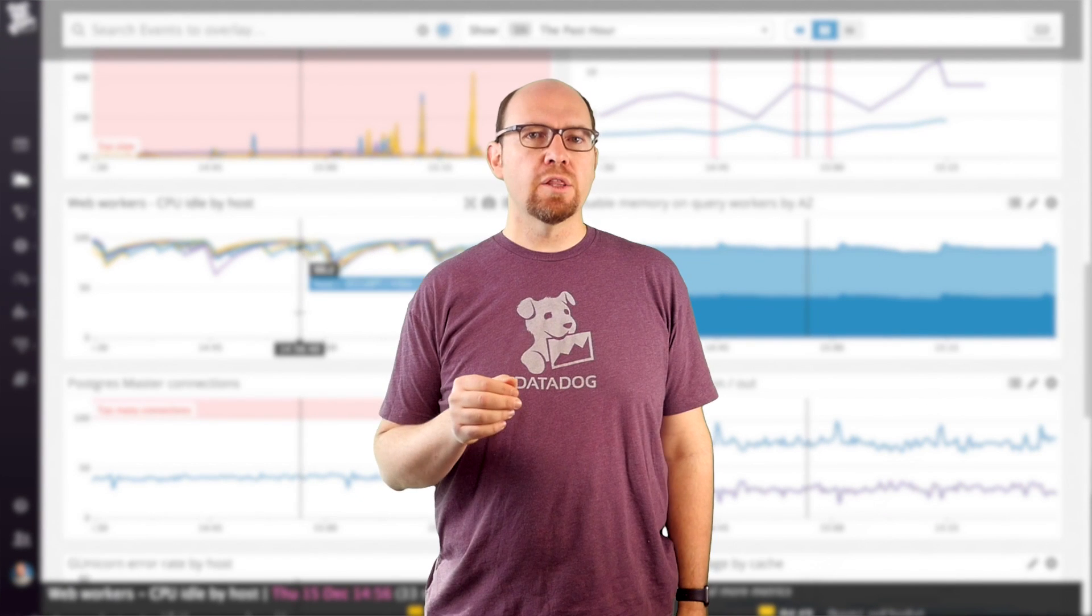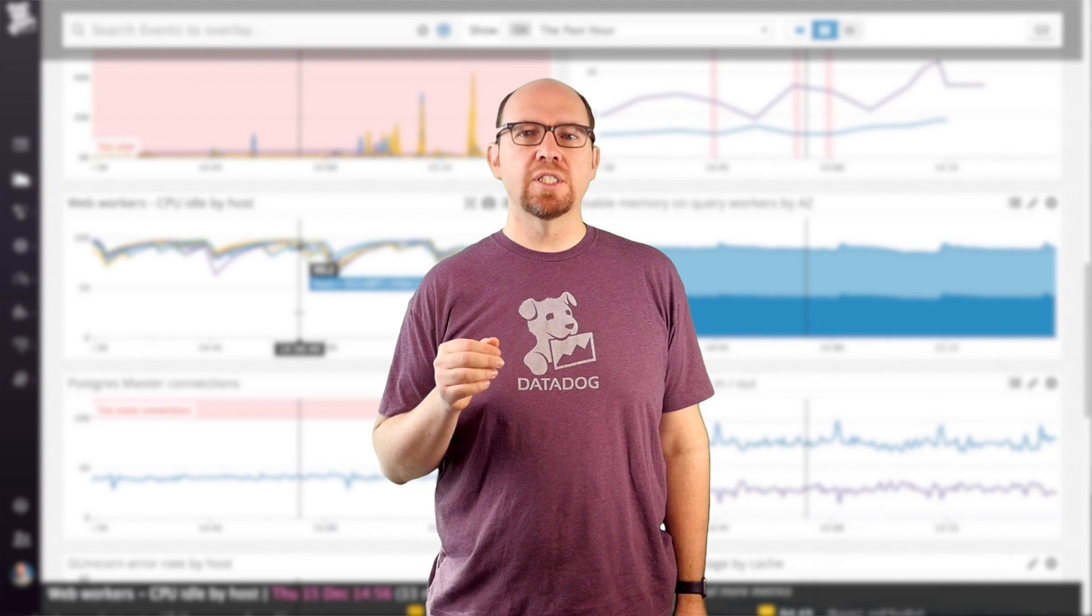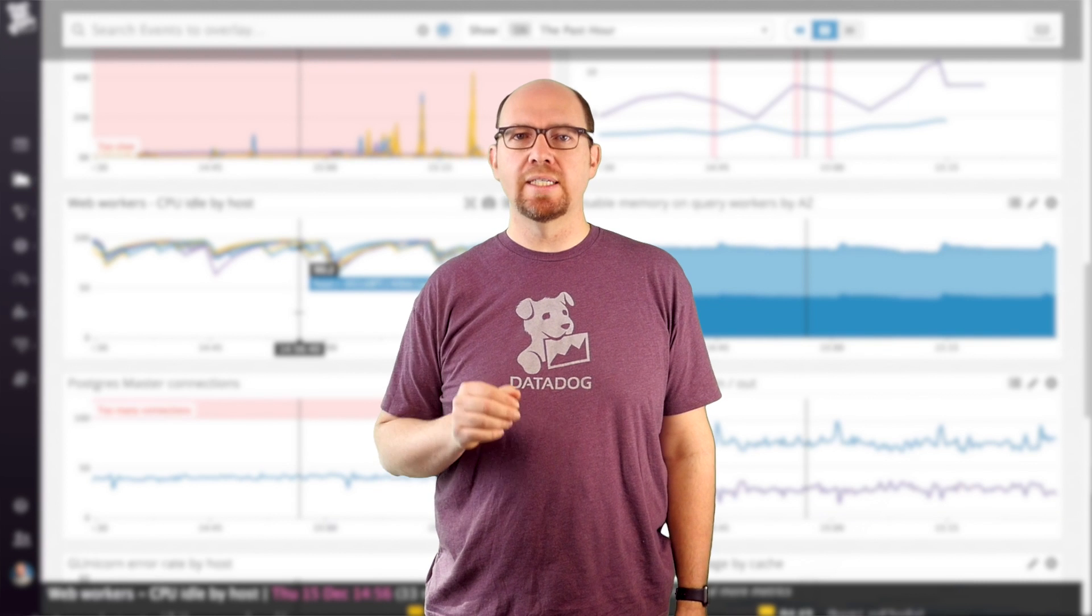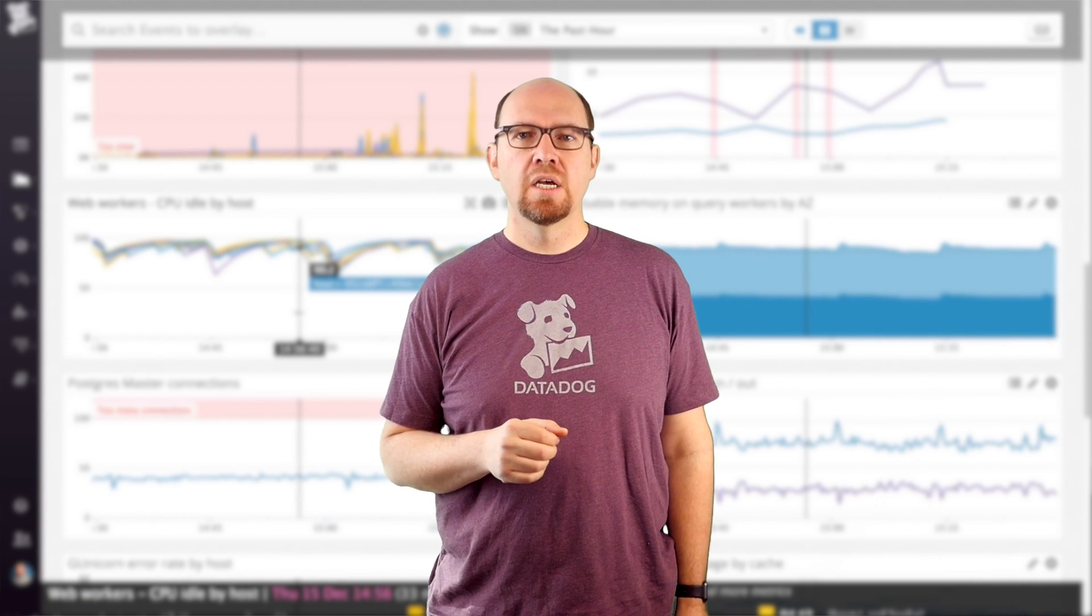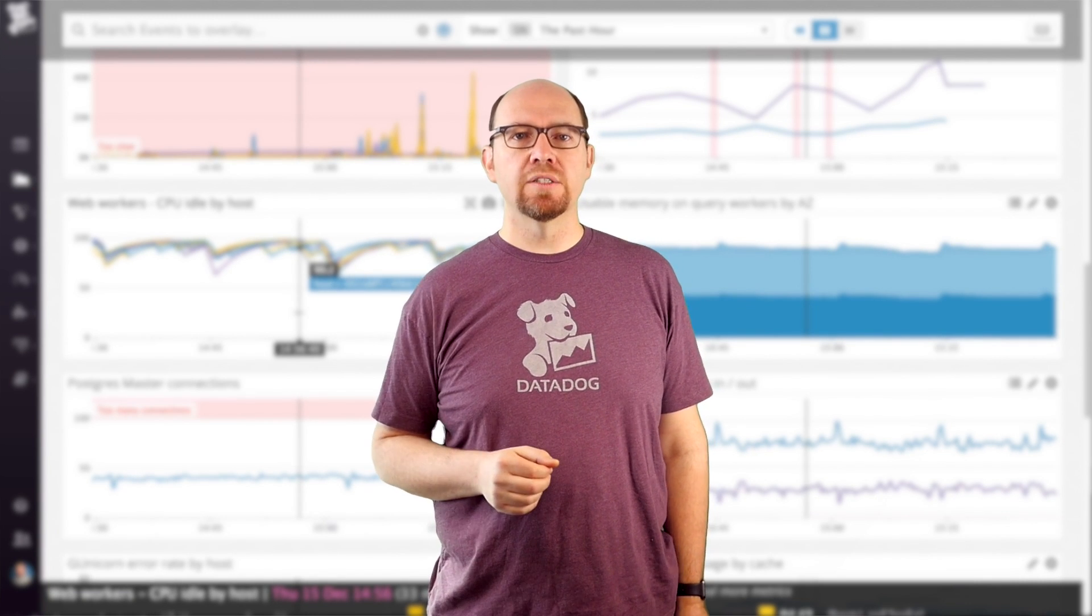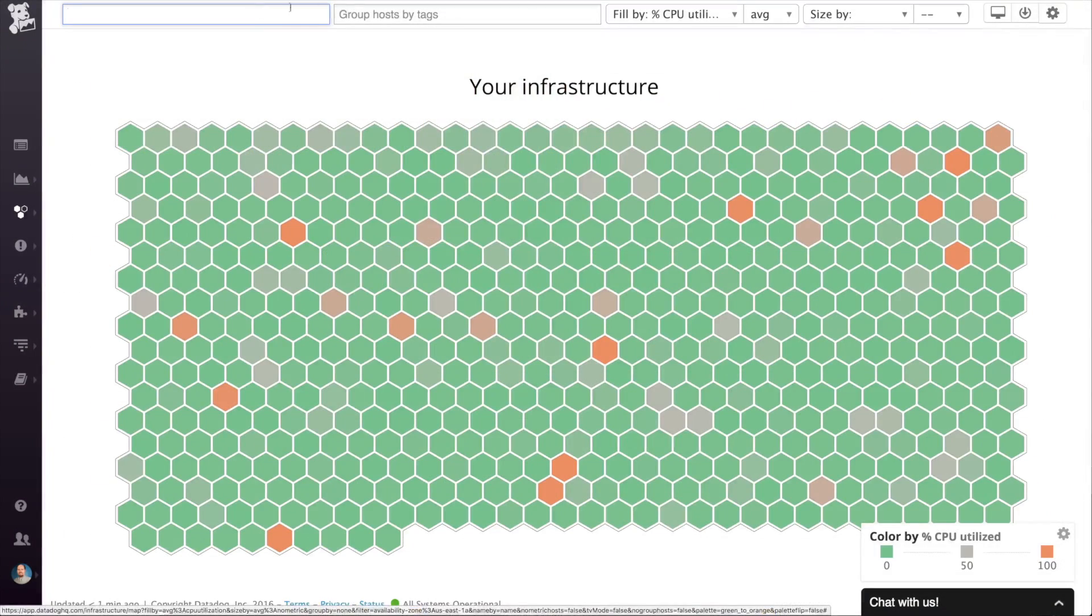The third video will go into much more detail about how to create both types of dashboards. So let's move on to the host map.